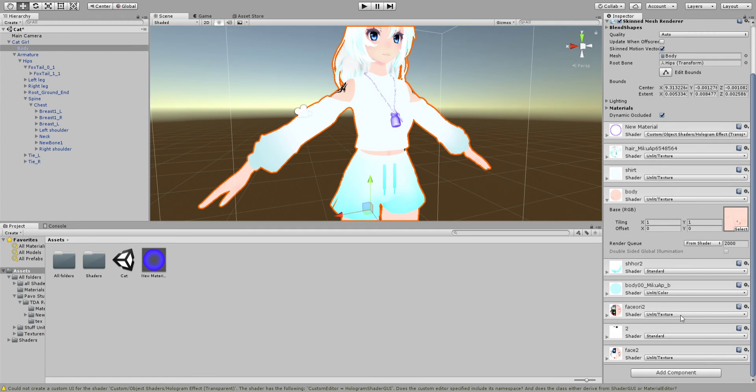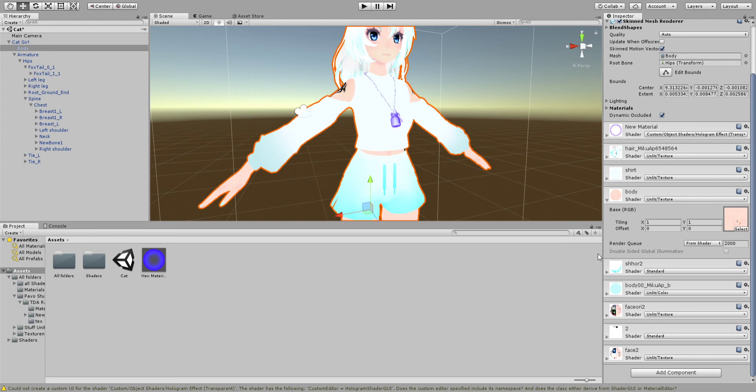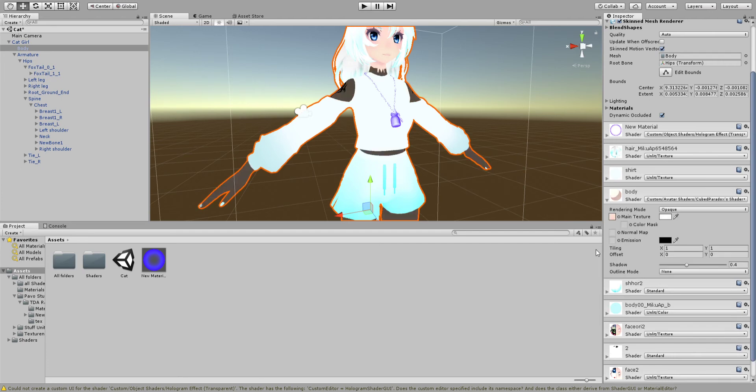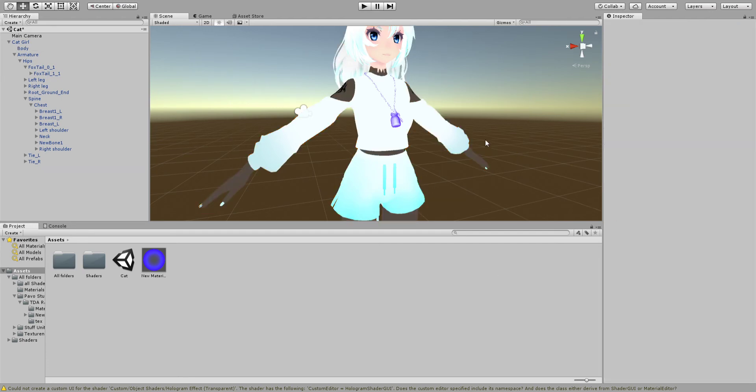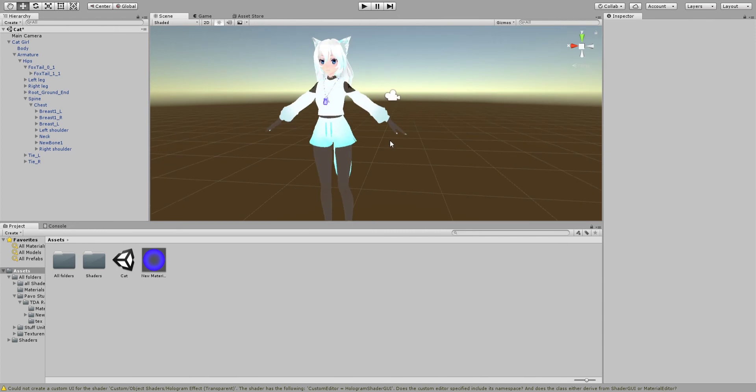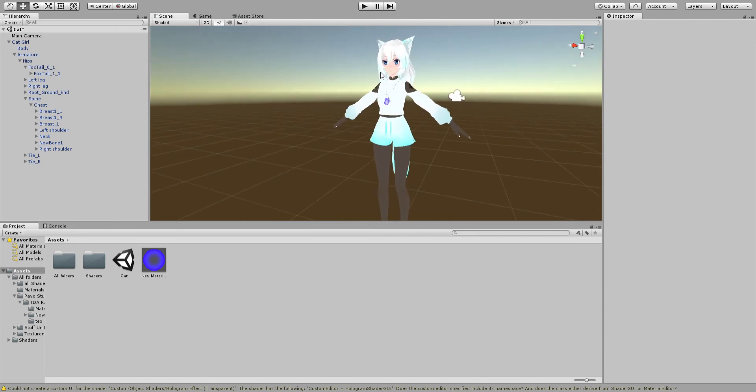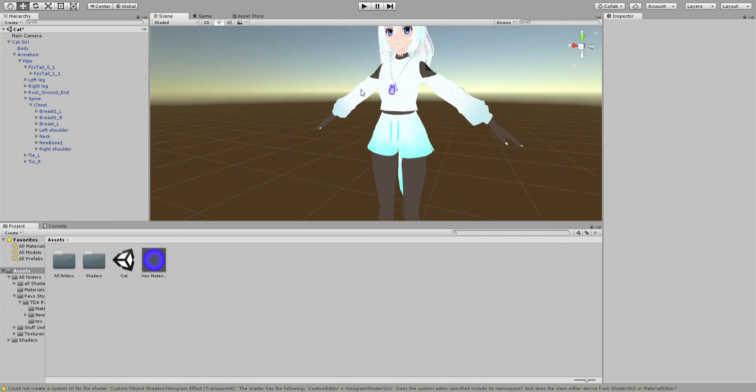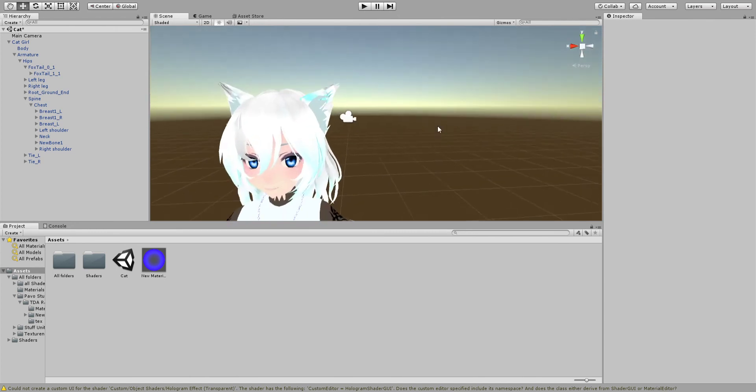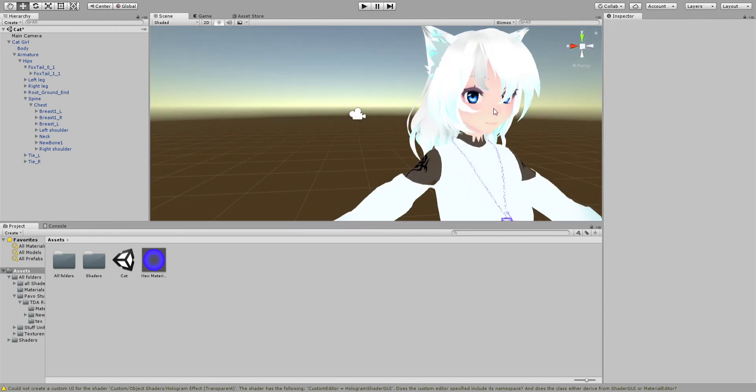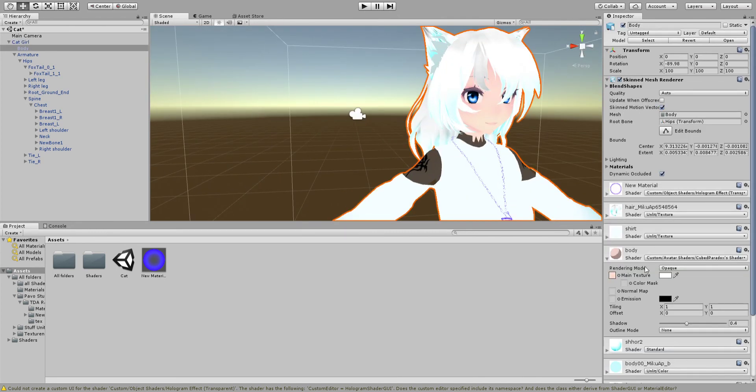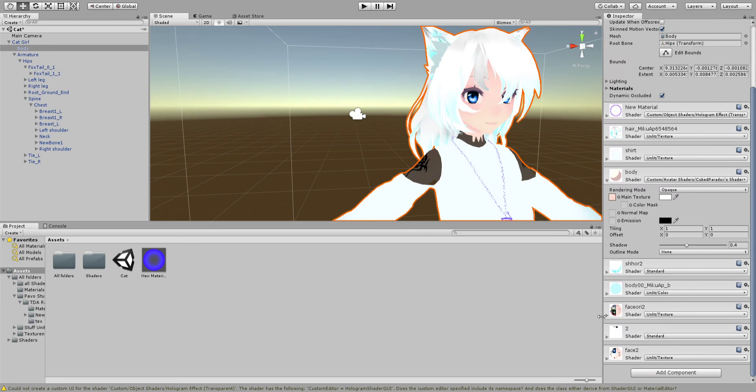We're going to go Custom. After shaders, personally I love using the Cube Paradox shader for the skin. It's always good on the skin, so you just click that. This is what it looks like without emission. Let's do the same for the face.